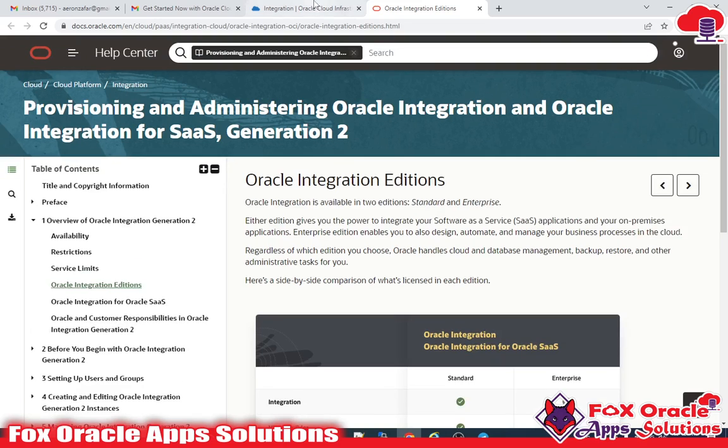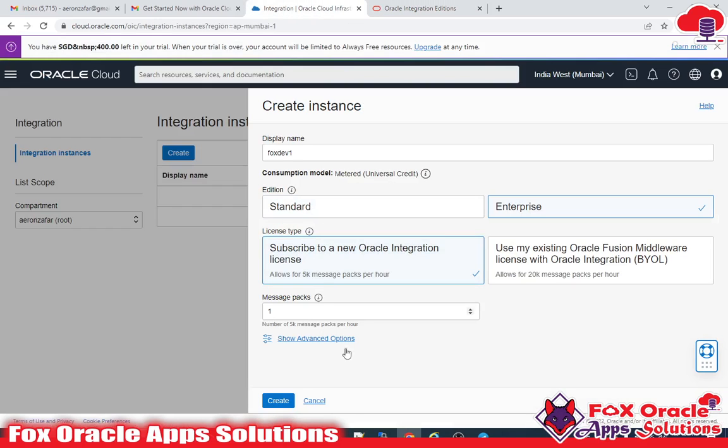Now I just need to click on the Create button.